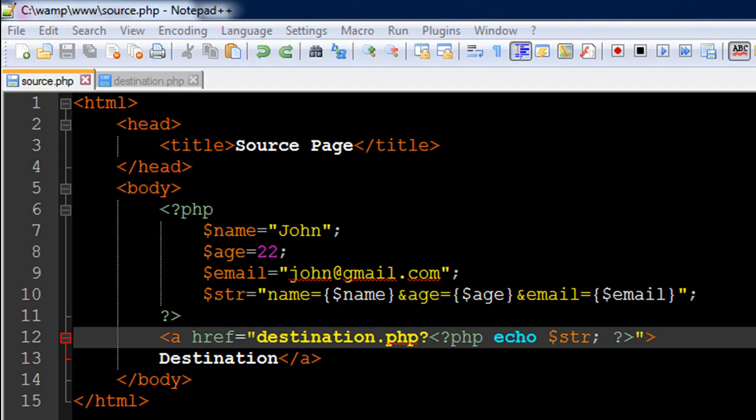This is something that you would be required to do quite a lot as a web developer. We see this everywhere. Even when you're making a Google search, you see your keywords, whatever you've typed in the search box, being transferred to the server within the query string.